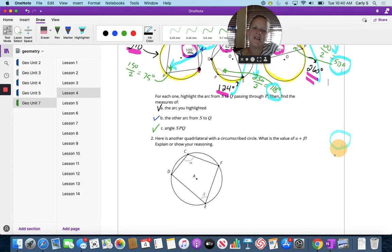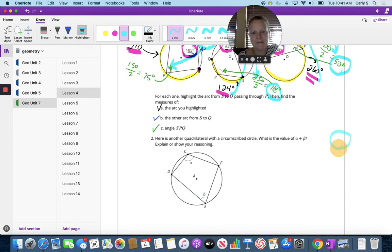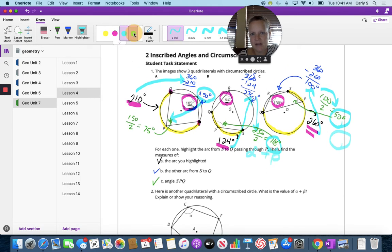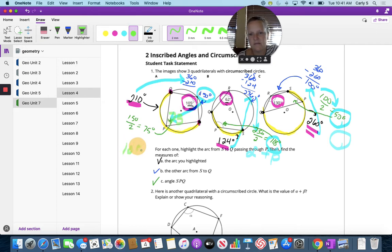Here's another quadrilateral with a circumscribed circle. What is the value of alpha plus beta? Well, if we go up here and look — if this is 75 and that's 105 — it's 180. Oh, that's a nice number.